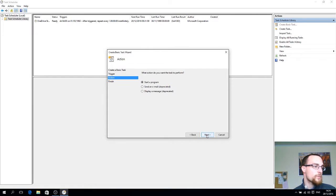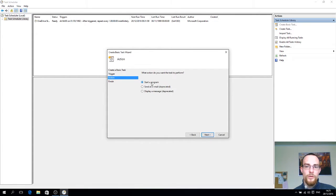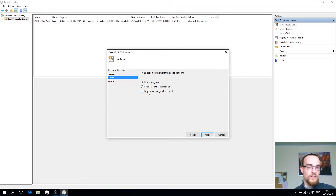Next. What we want to do is we want to start a program that's selected by default, so just click next.